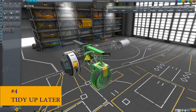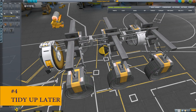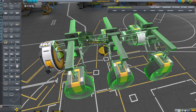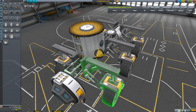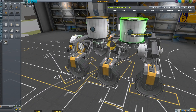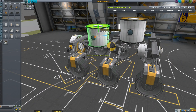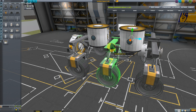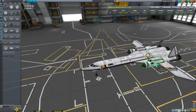Number four: Tidy Up Later. With the inclusion of the building tools, it's often good practice to somewhat haphazardly slap your small details on your spacecraft, run through with the Move and Rotate tools, and tidy things up later. This especially speeds up aircraft construction.